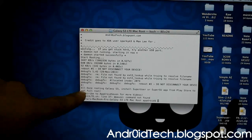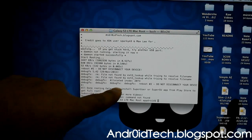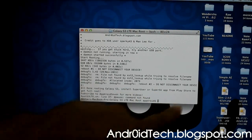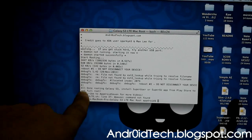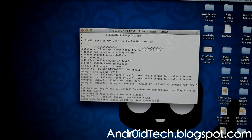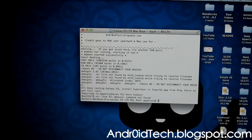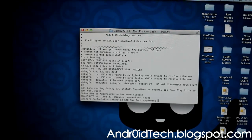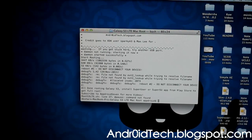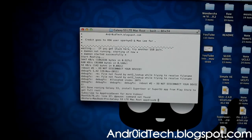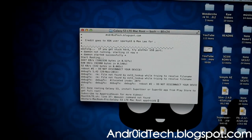It says 'All done — rebooting S3. Install SuperUser or SuperSU from the Play Store to get full root.' Subscribe to AfterSound for more videos. I'd also like to thank ZeroMax for making this script — I'm just using it. Now we're going to go ahead and download SuperUser.